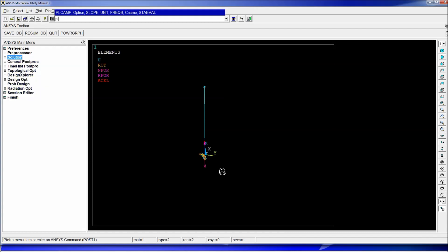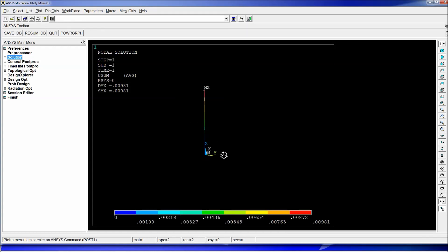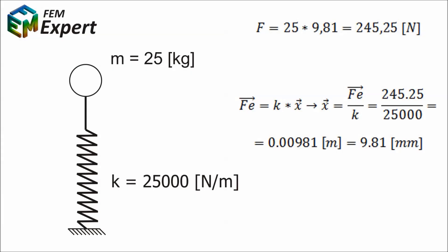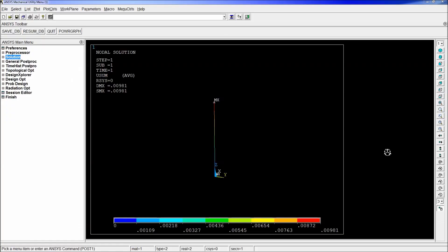So once we have the results we can go to post one and type p and l so u sum which is plot nodal solutions the displacement summation. And as we can see we have 0.00981 which is exactly what we obtained in our calculations being equal to 9.81 millimeters. Thank you for watching and we hope you enjoy this tutorial.